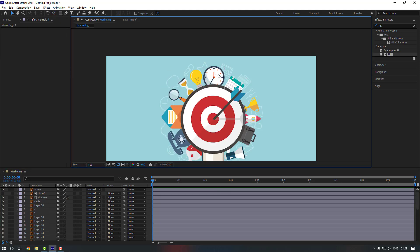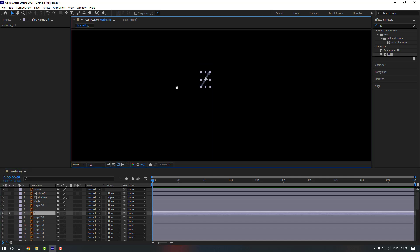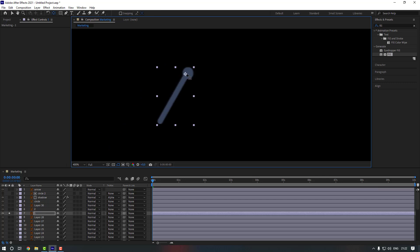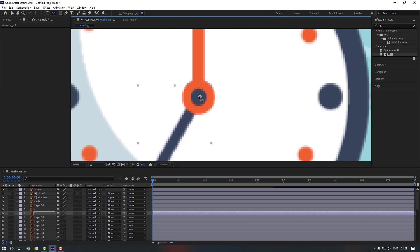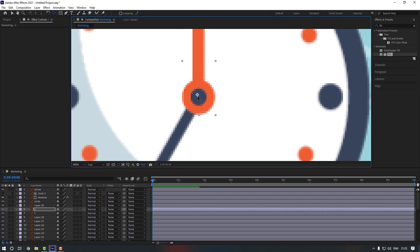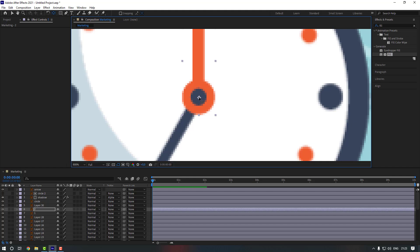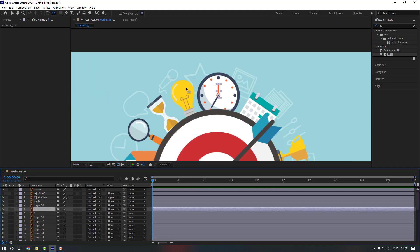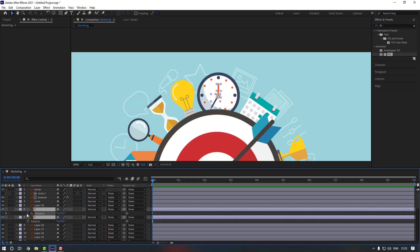Now let's select the clock layers. Select the first one, go to solo, and move the anchor point to here. Go off solo so we can work from there. Move it to the center, then select the second layer and move it to here. Let's check if both of them match each other — move it a little bit until they align.